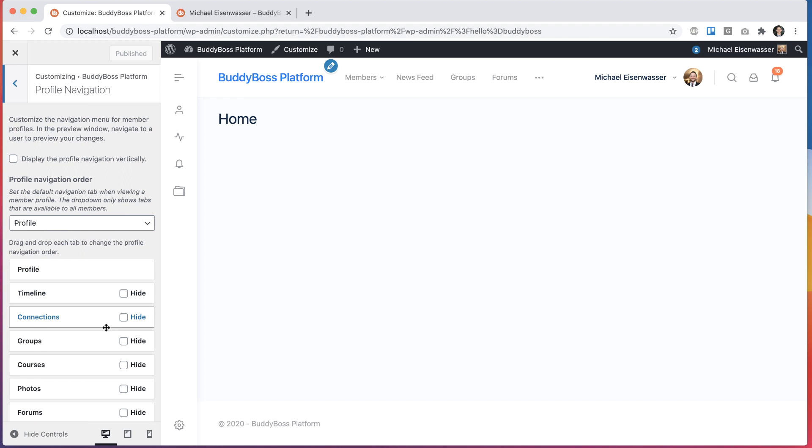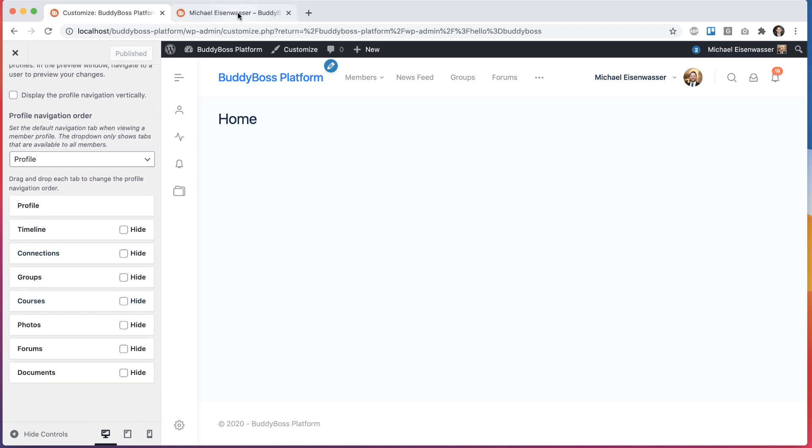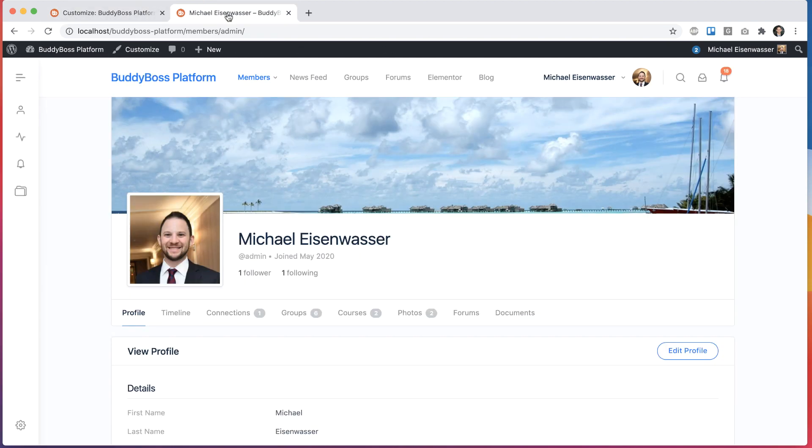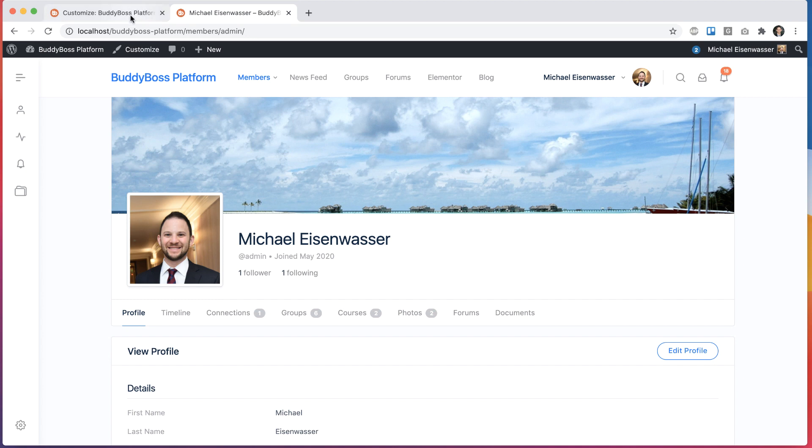Once we get in here, we see these options that have been there from the beginning, which are the ability to reorder tabs and to set which is the default tab. Profile is set as the default tab, and the order of these tabs respects the order that has been set here.